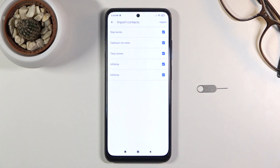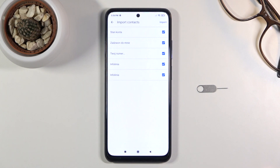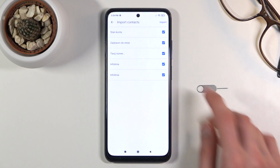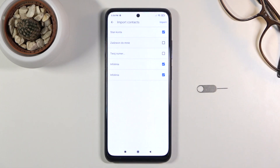At that point it will show you all the contacts that are on your SIM card. All should be selected by default, assuming they are not already on the device. If you don't want some of them, simply deselect them.